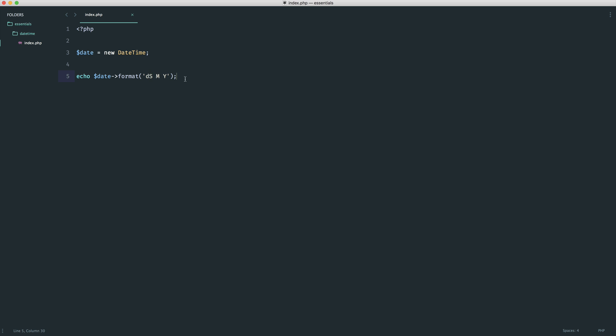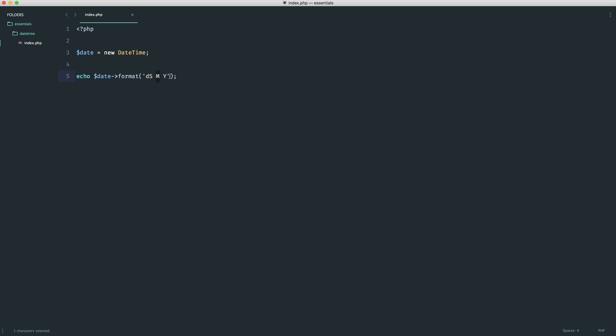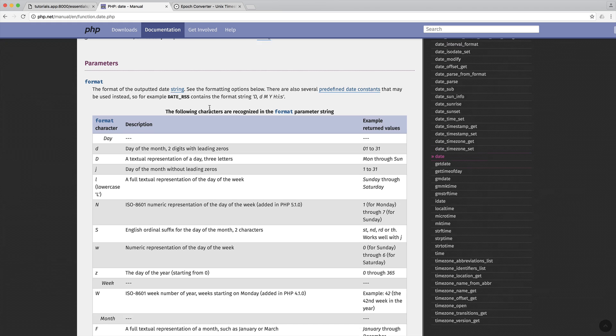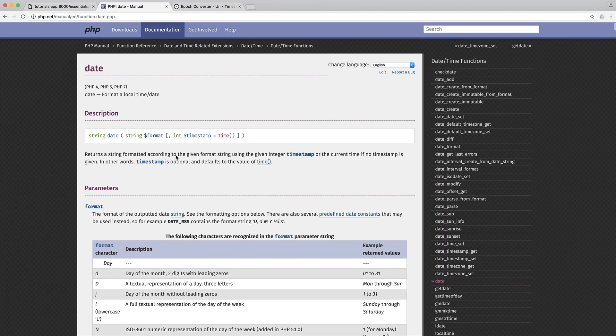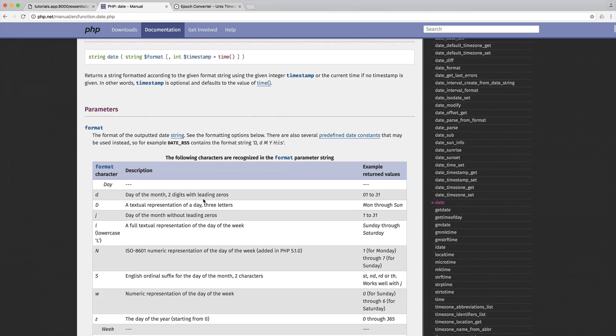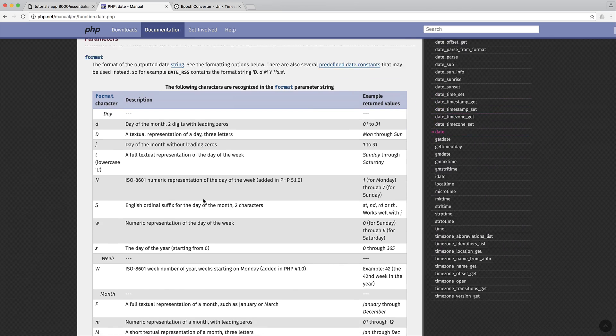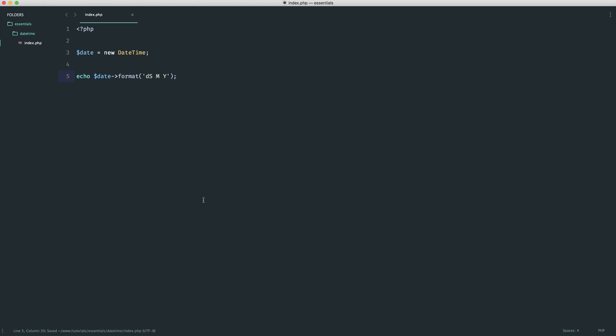The TH here is represented by this capital S. Then we have August, which is the month, and then the year, represented by Y. If you ever are struggling to format a date in a way that you want, head over to this part of the manual and you can structure your output exactly as you want.